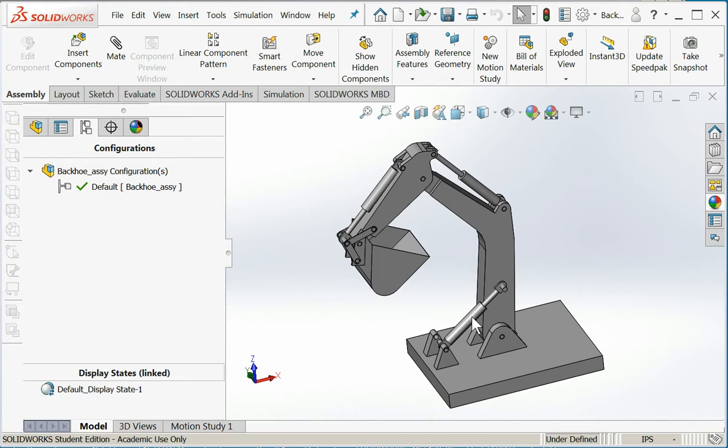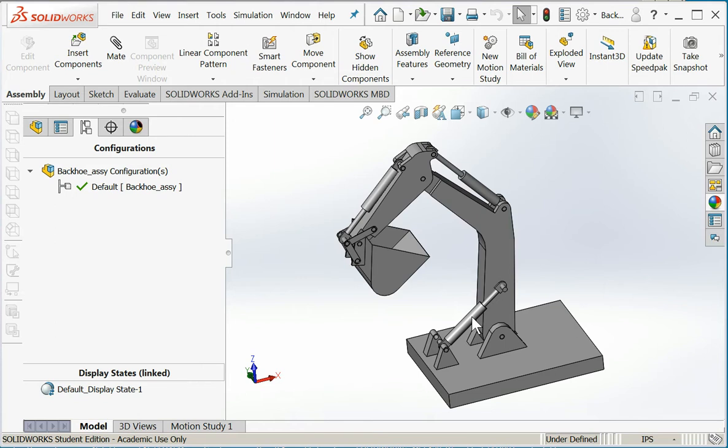So you decide to have one part of the machine that's going to be part number with 10 different lengths. Okay, don't do that. That is bad. That violates the rule of form, fit, and function, where we should change the part number. If you have a piece of structural steel that's the same cross-section but 10 inches long in one place and 14 inches long in another place, give them different part numbers.